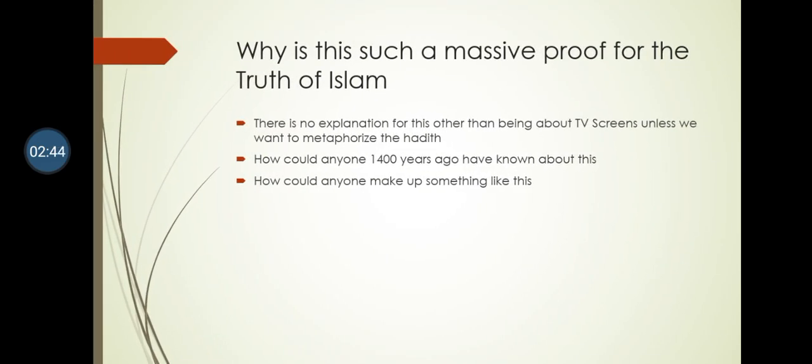Now why is this such a massive proof for the truth of Islam? Think about this - there is no other explanation, at least that's evident right now, about this prophecy being about anything other than TV screens or screens of other kinds, unless we want to metaphorize the hadith. But why should we?